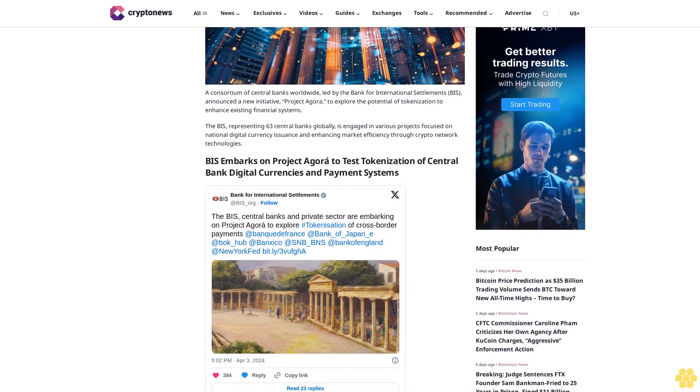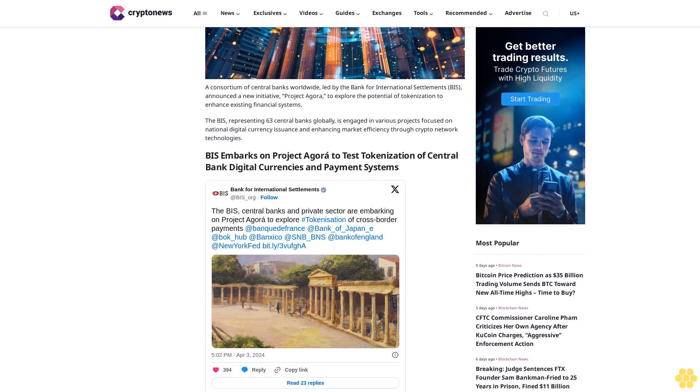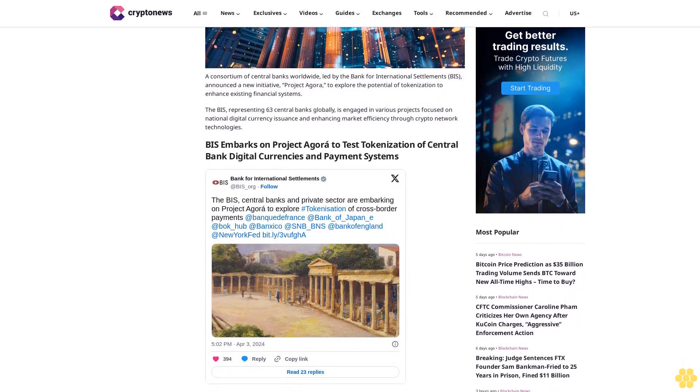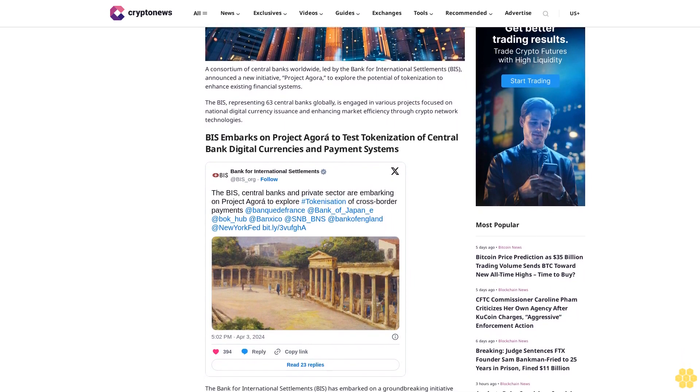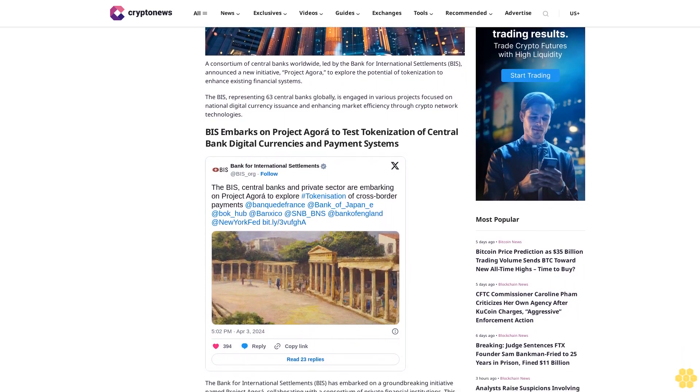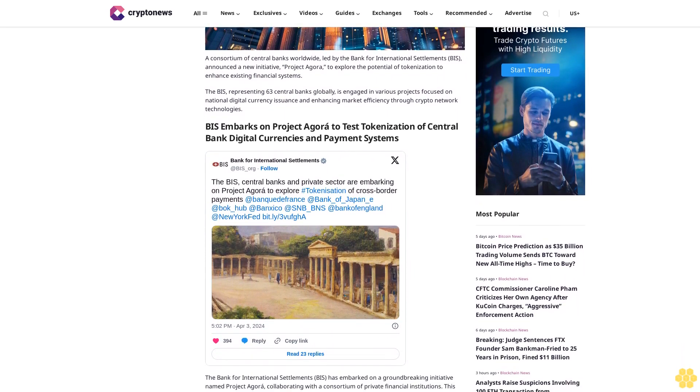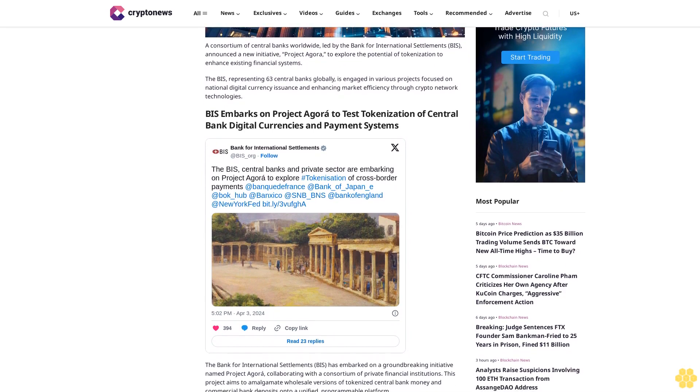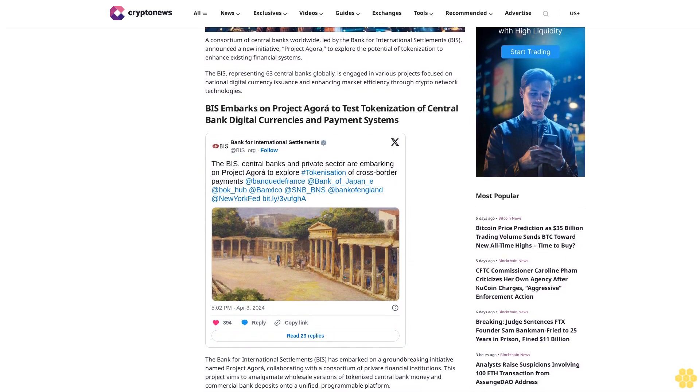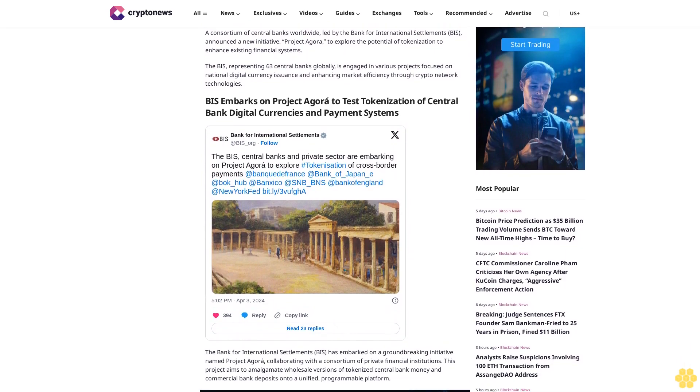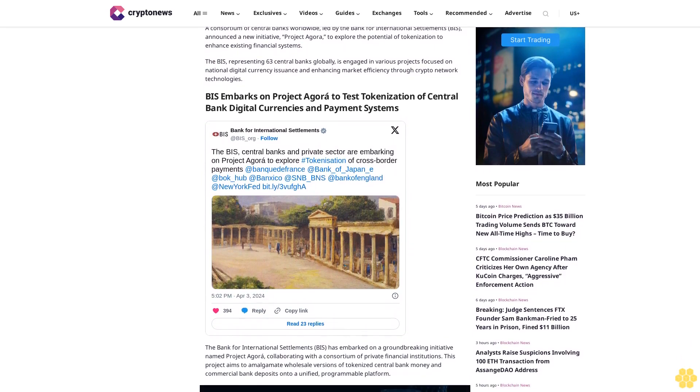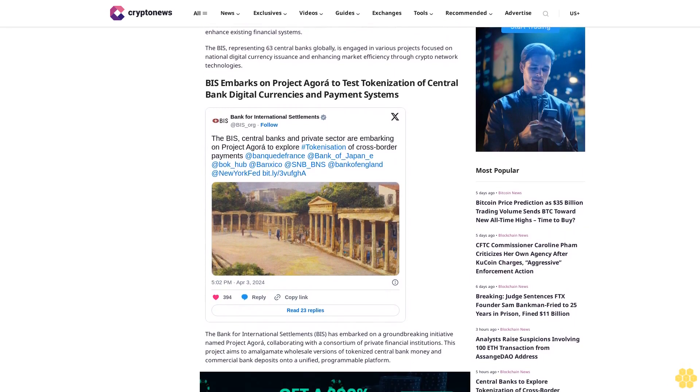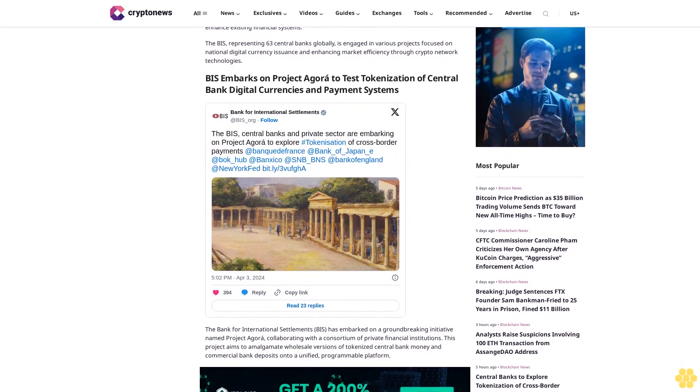BIS embarks on Project Agora to test tokenization of central bank digital currencies and payment systems. The Bank for International Settlements has embarked on a groundbreaking initiative named Project Agora, collaborating with a consortium of private financial institutions.